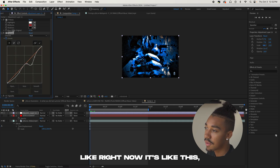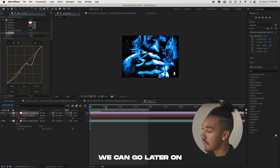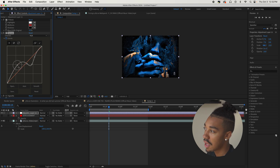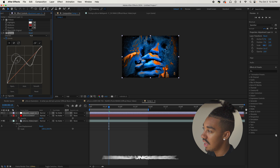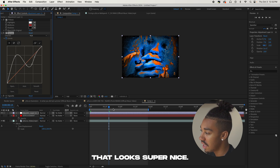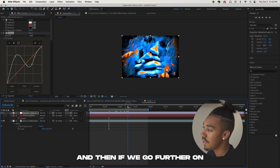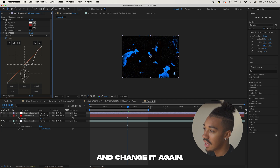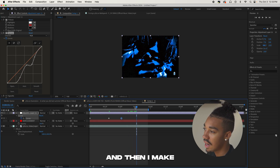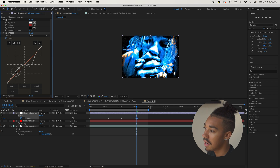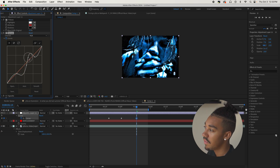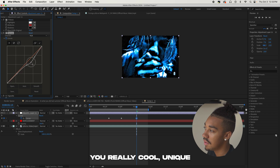With Hue/Saturation you can change the color to something like blue. What's really fun is you can keyframe the Curves — right now it's set one way, but go further along the timeline and change the curves to get a really unique look. Go even further and change them again. Just play around with it — it's going to give you really cool, unique colors.